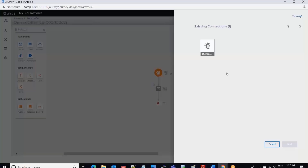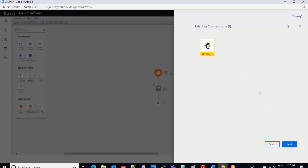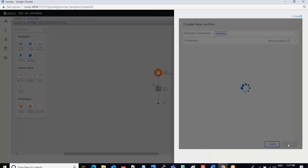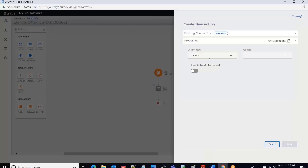Once I click Next, I can see the connectors. Whatever connectors are configured for email will appear here. I have the MailChimp connector configured, so I select the MailChimp connector and click Next.